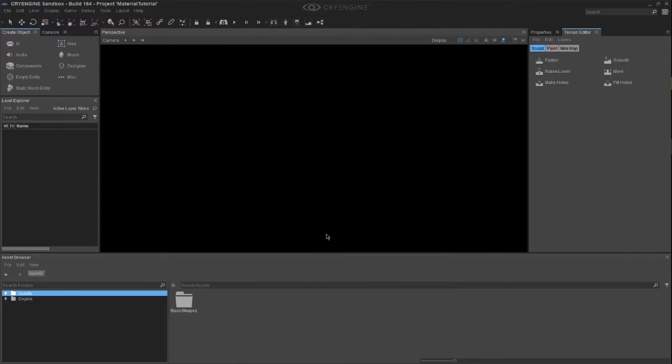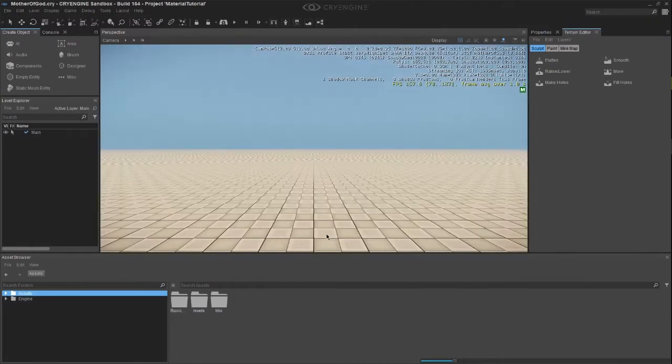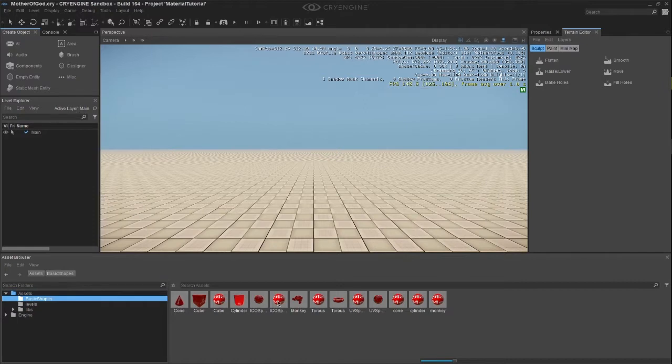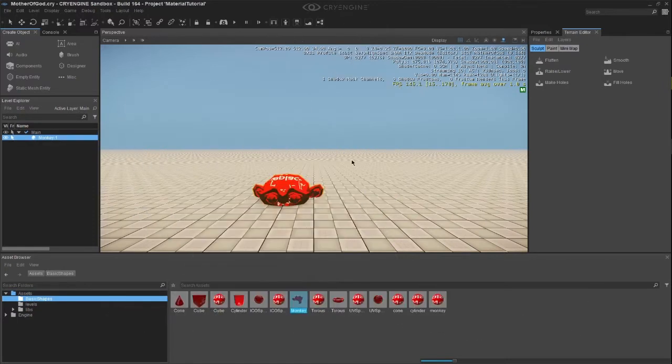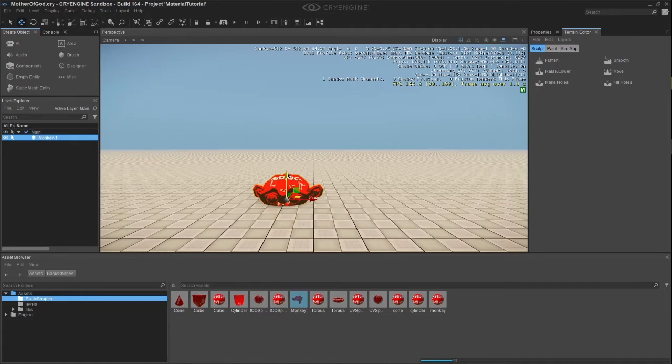Navigate to the basic shapes folder we created in the previous video. Link is in the card at the top. Drag one of the models onto the scene. I will go with the monkey because Mojojojo! Use the move tool by selecting it or by pressing the number 1 key to move the model above the terrain.